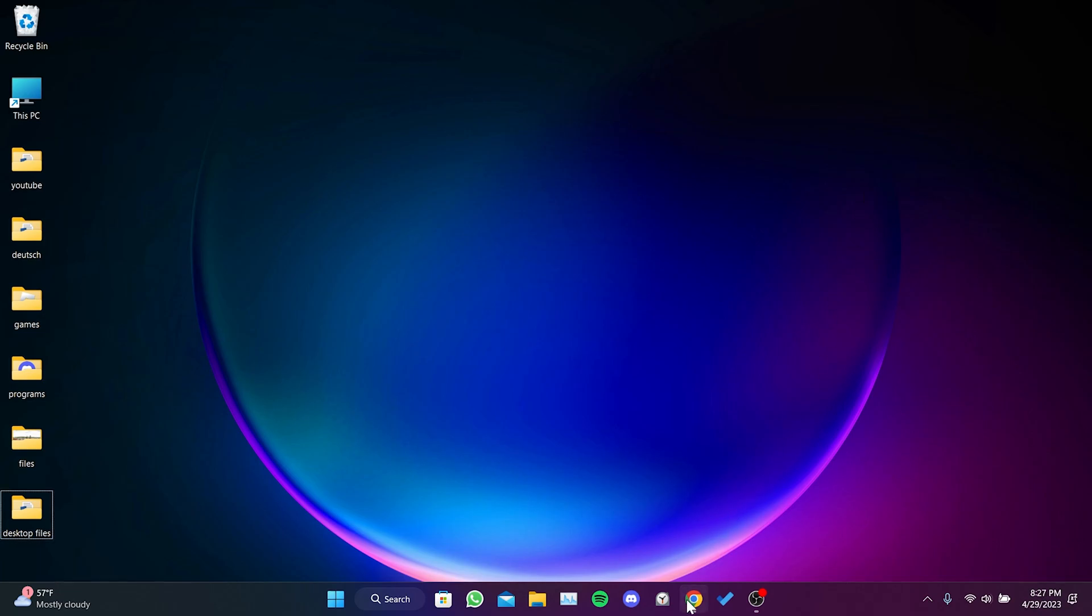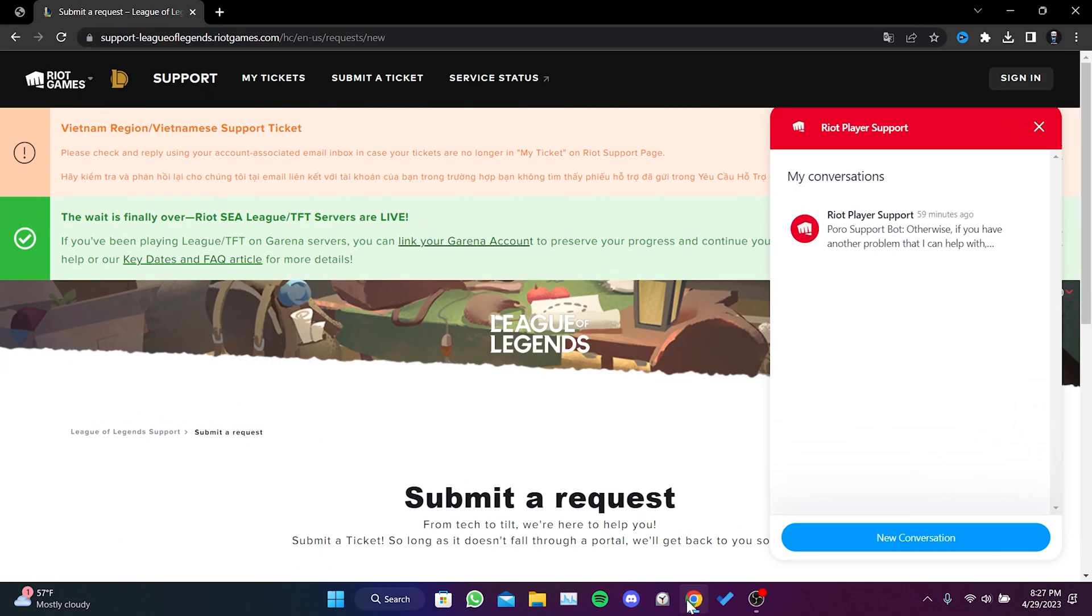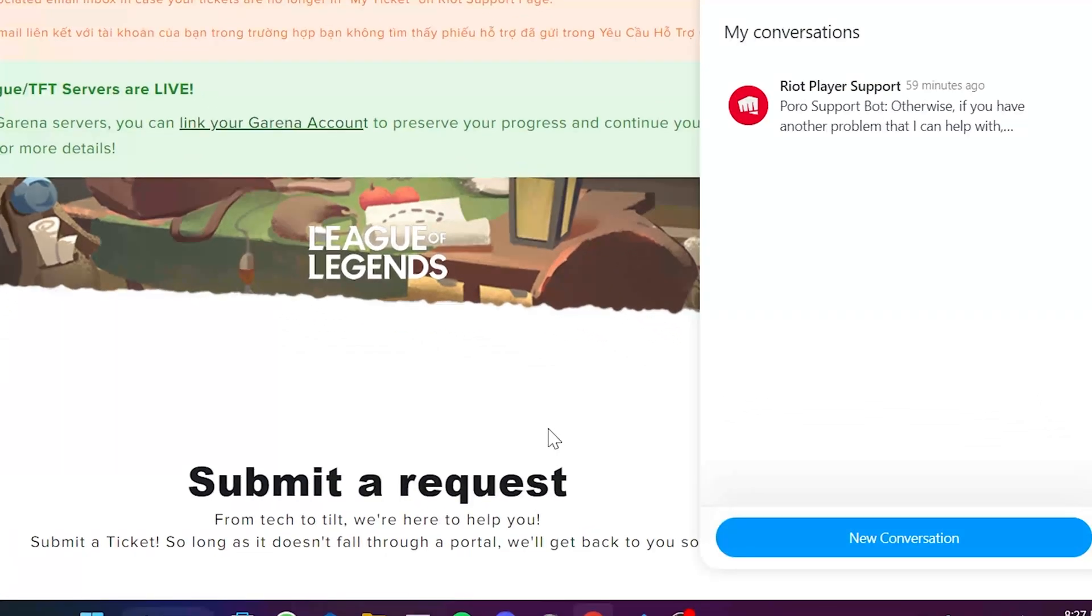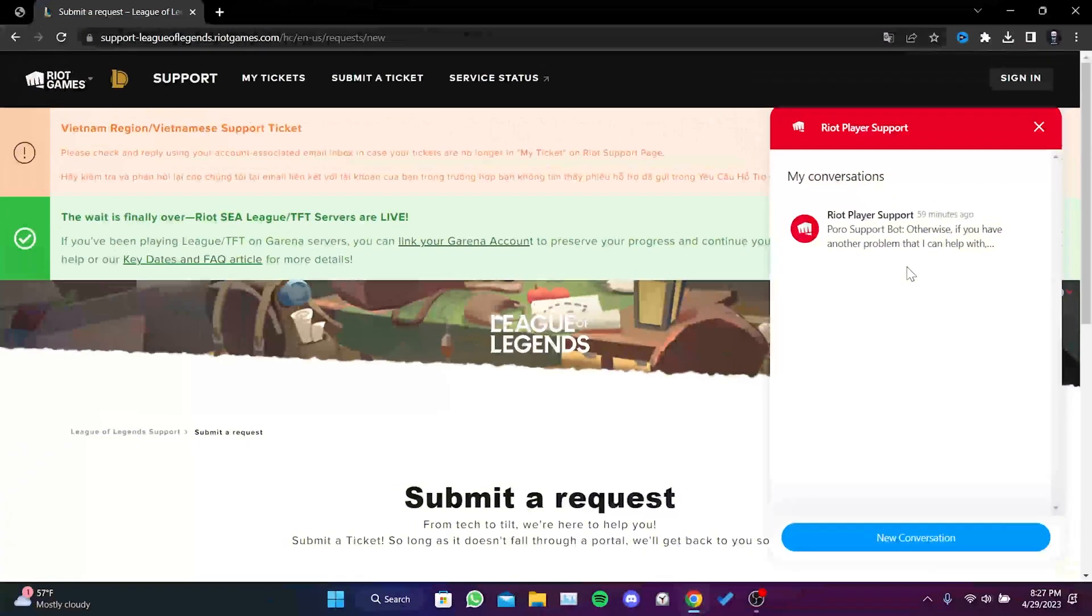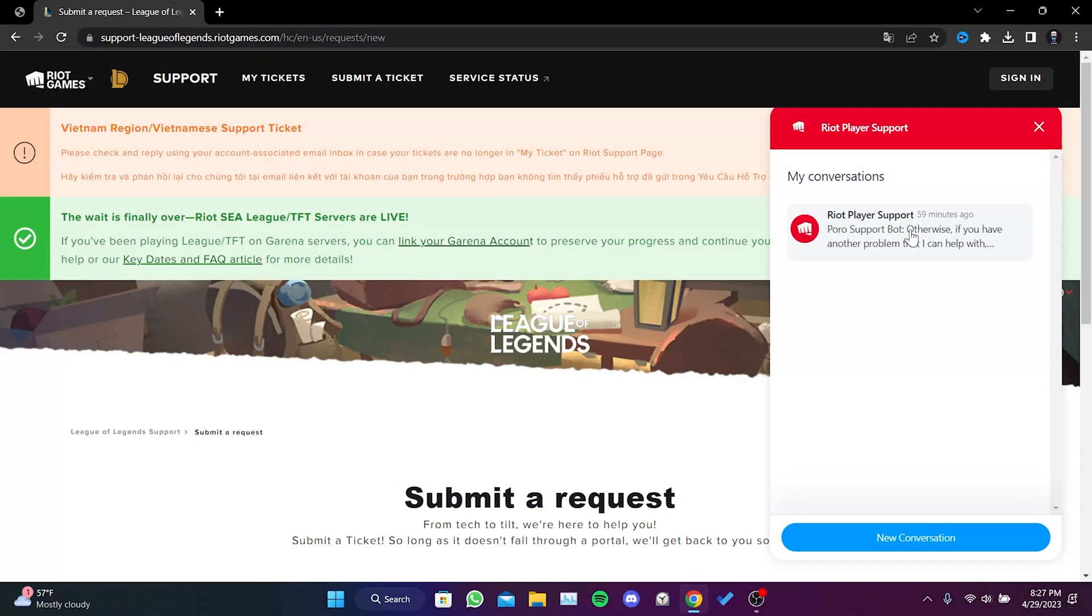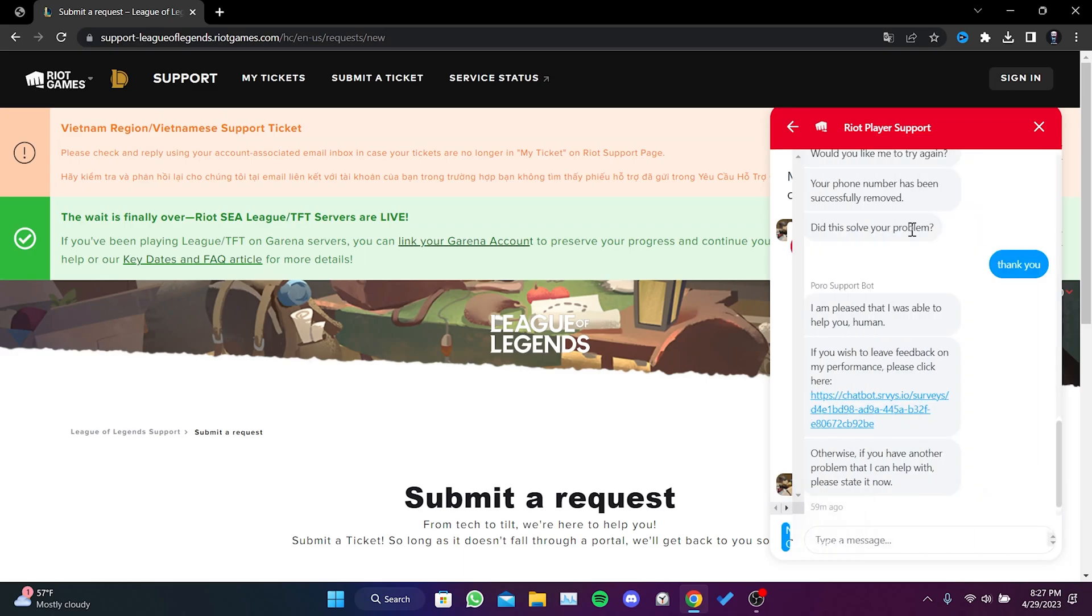To do this, we need to open our browser and go to the Riot Games website. You can find the link to the site in the description section. After entering the site, we will use Riot Player Support. We need to click on new conversation. I will show you an example because I have done this before.